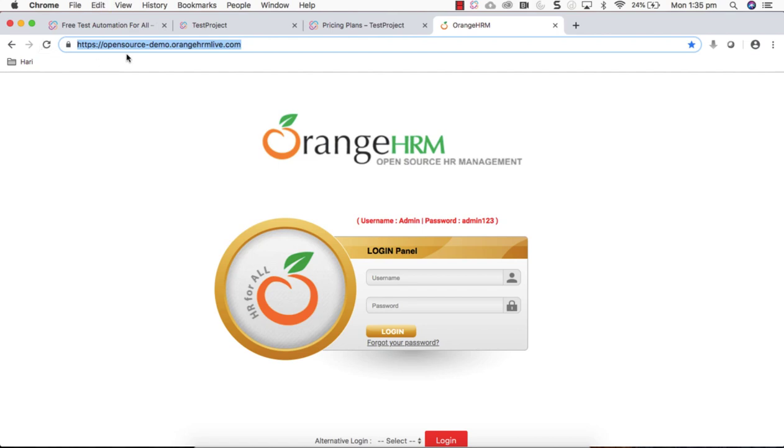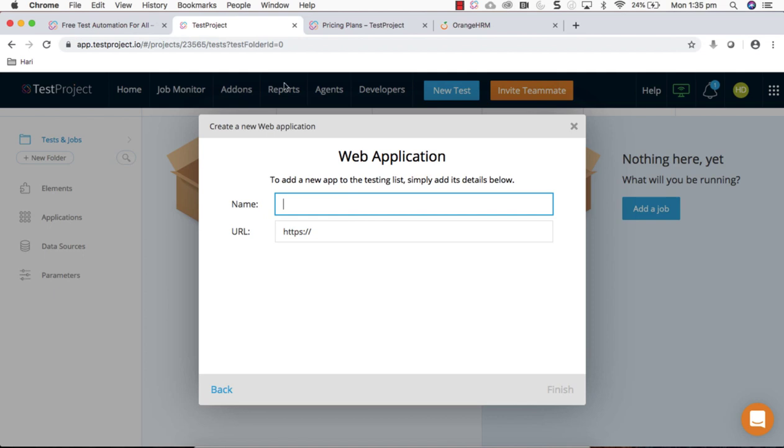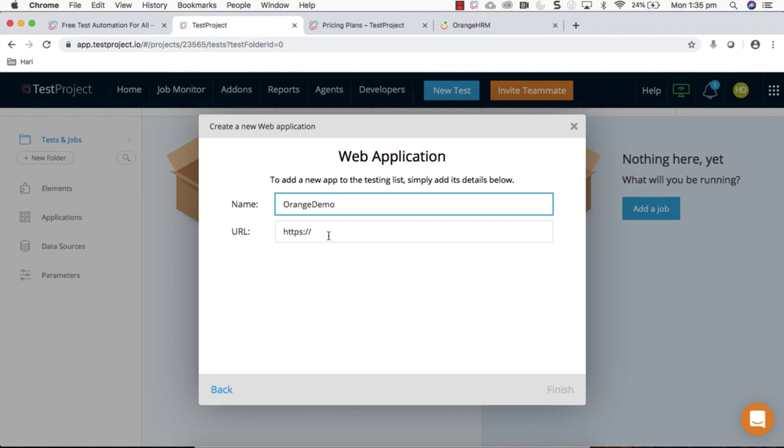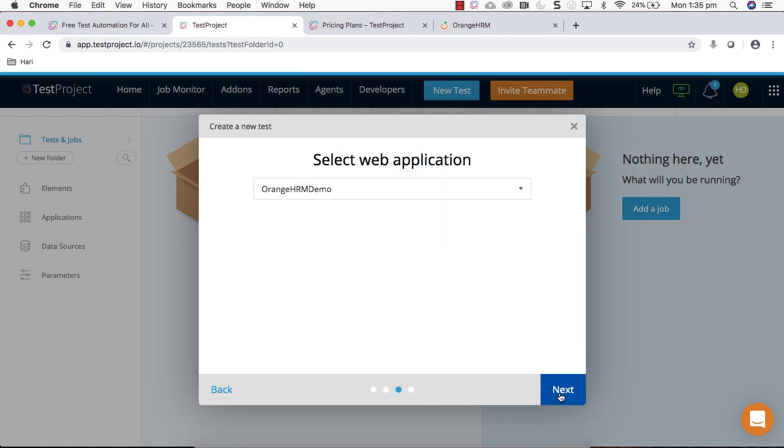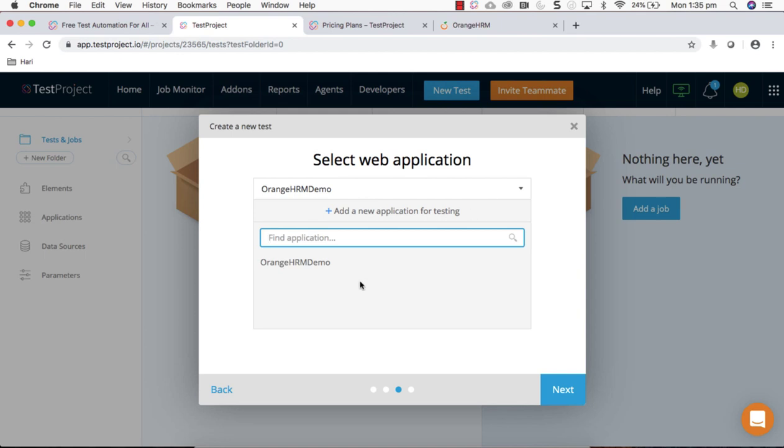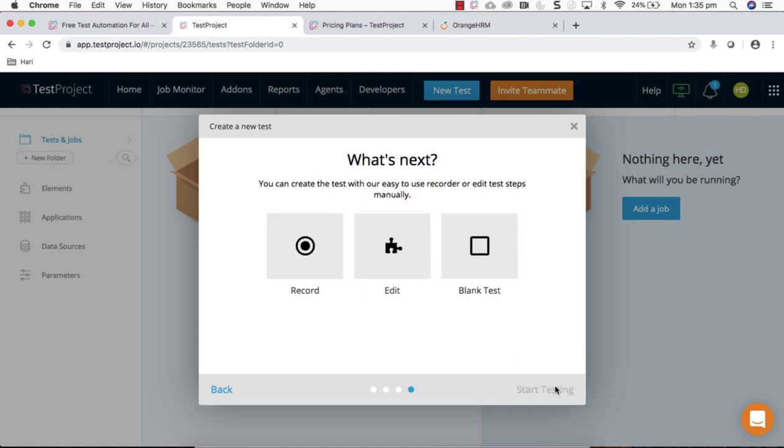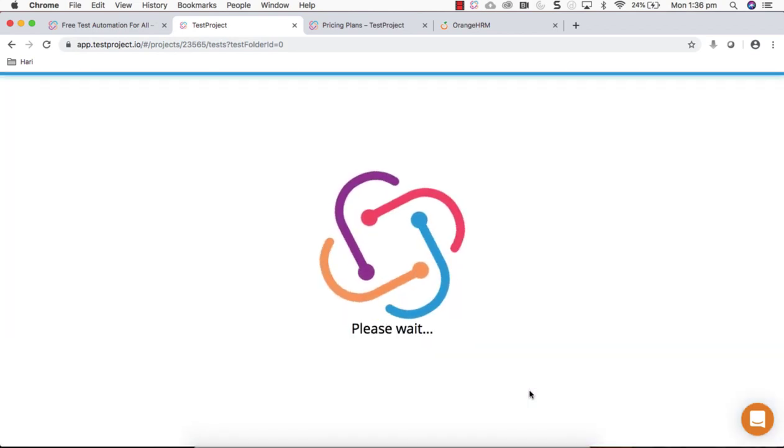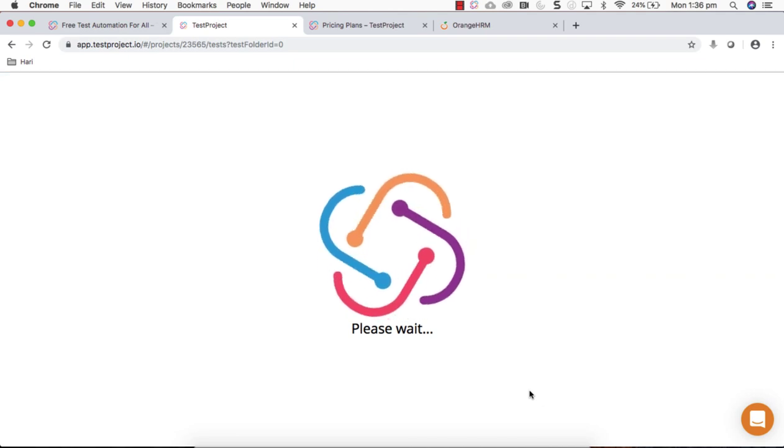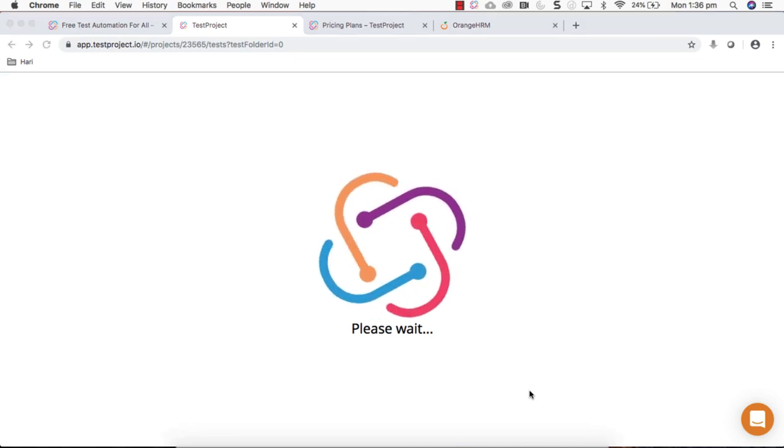If you have already added you can use it. In my case I'm going to add a sample project website, orangehrmlive.com. It's a free to use open source demo, you can use it for testing purposes. I can give the application name here, enter and finish. You can choose the application, click next, and I'm going to use the recording feature, select recording feature and start testing.